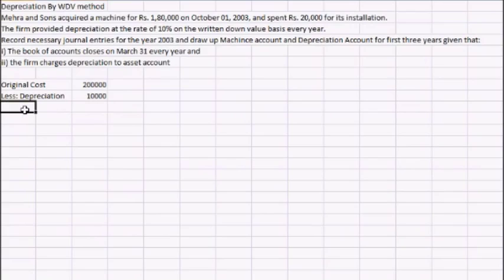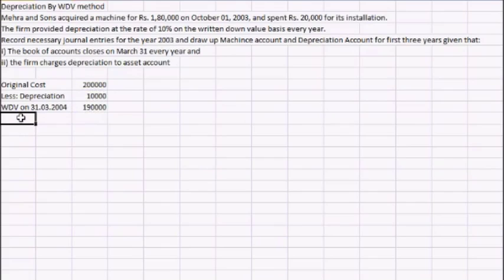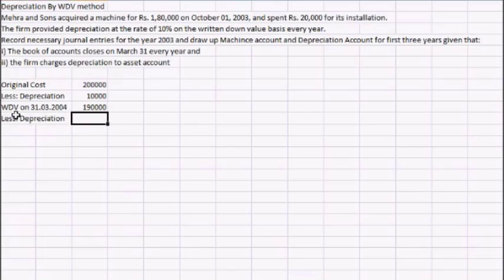So the written down value on 31st March would be the original cost with the depreciation deducted. In the next year we'll charge depreciation on this written down value amount, so the depreciation for the next year would be ten percent of the written down value amount.